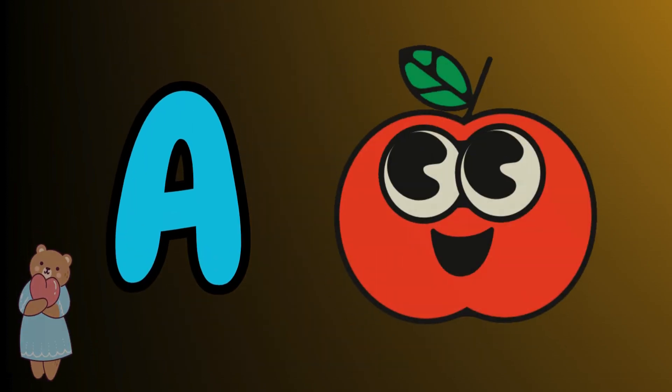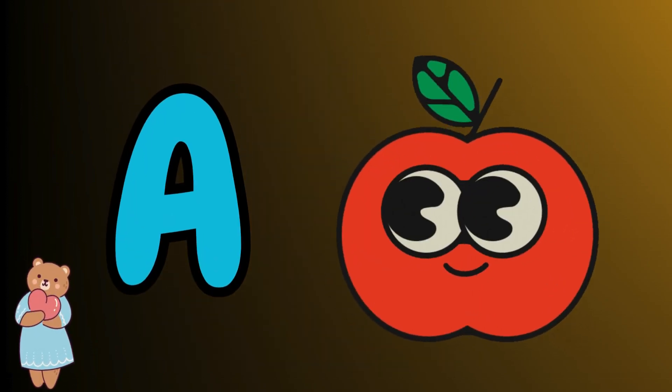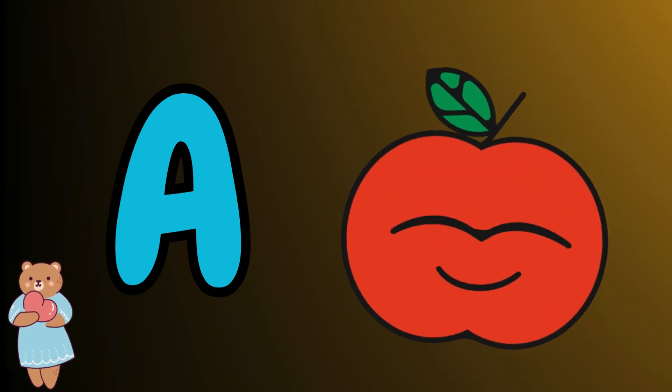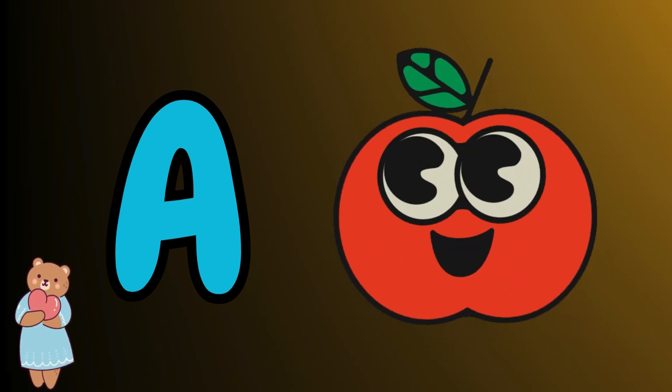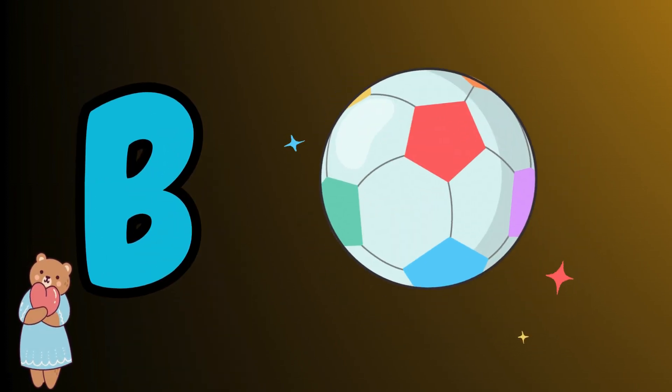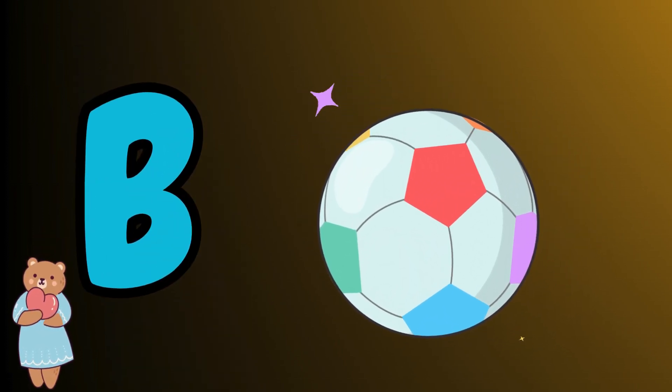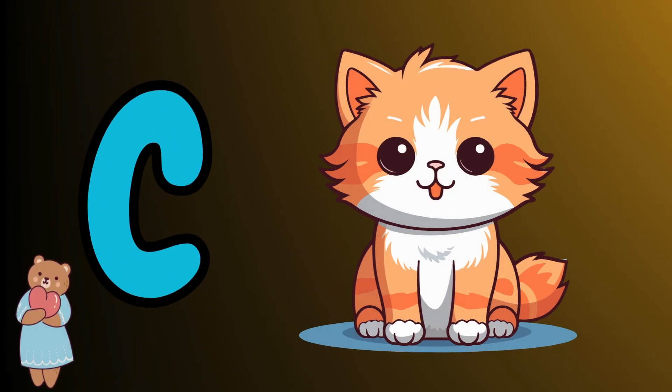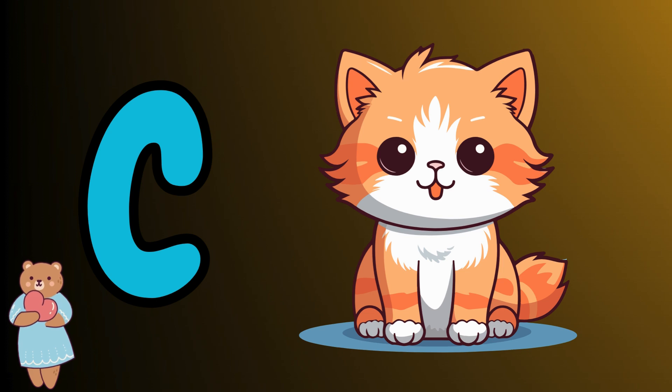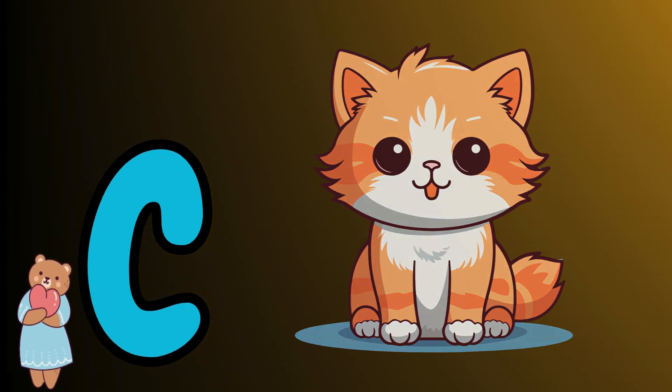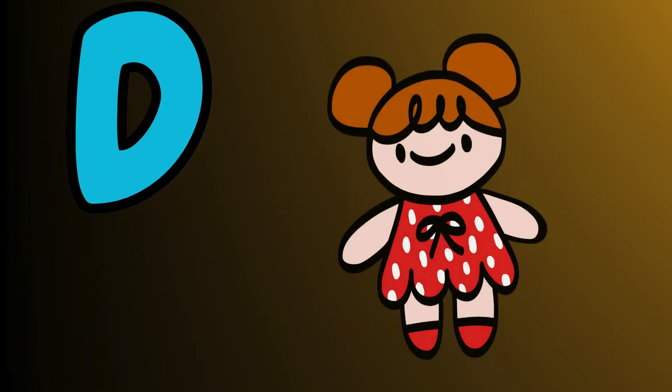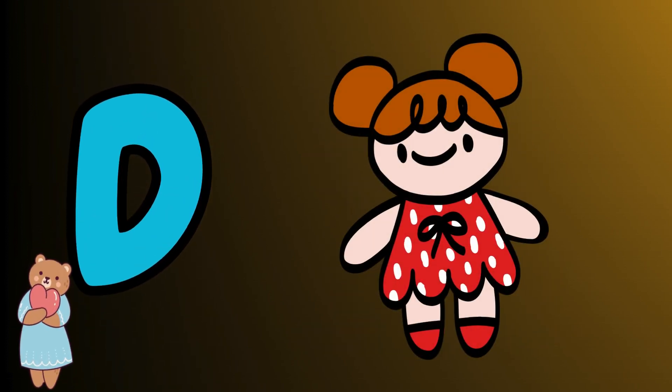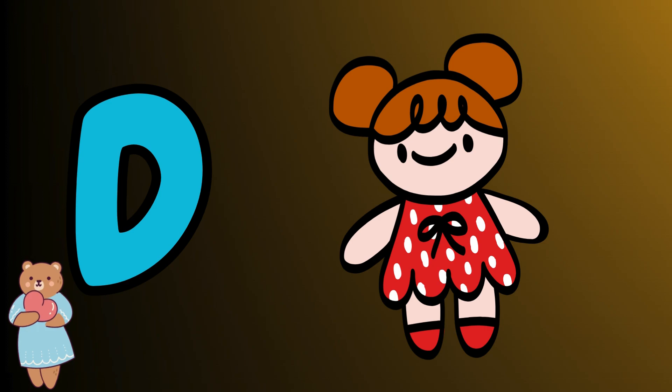A is for apple, a-a-apple. B is for ball, b-b-ball. C is for cat, c-c-cat. D is for doll, d-d-doll.